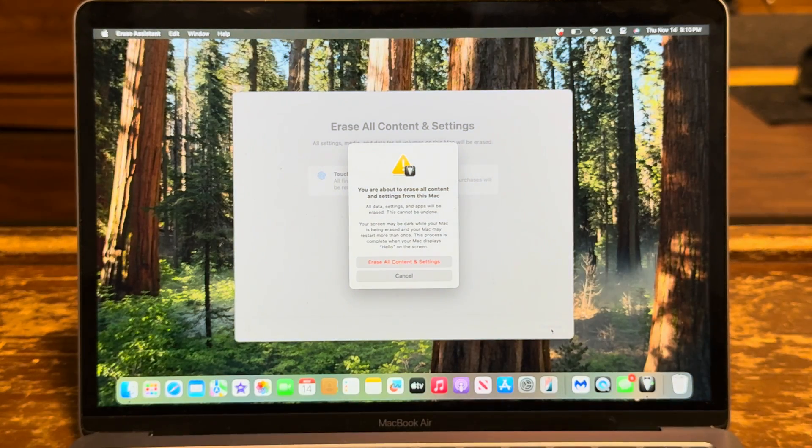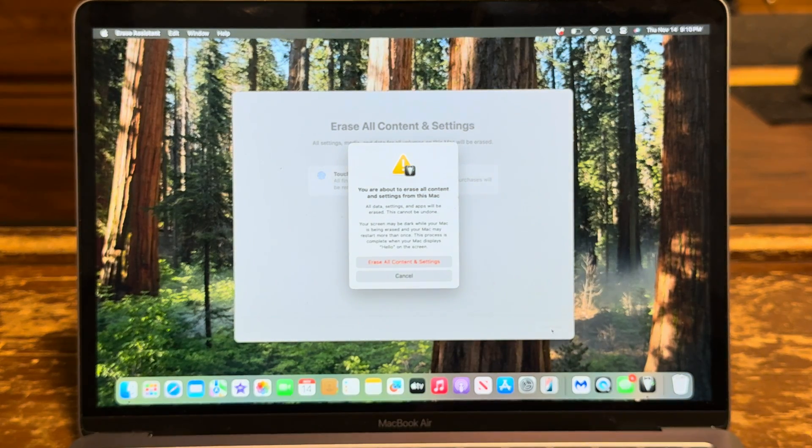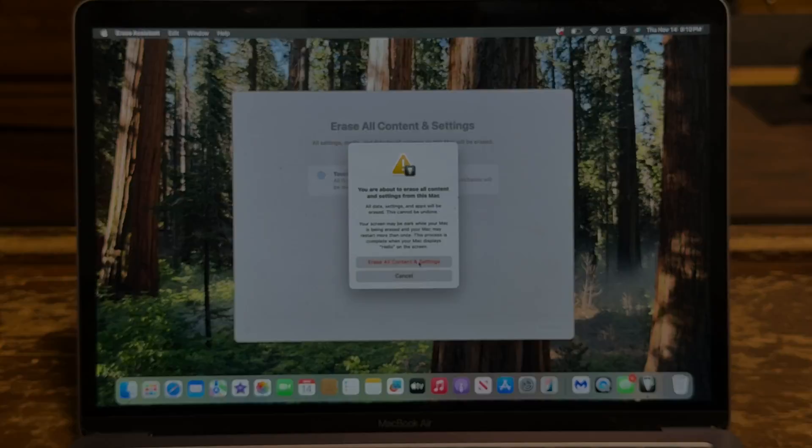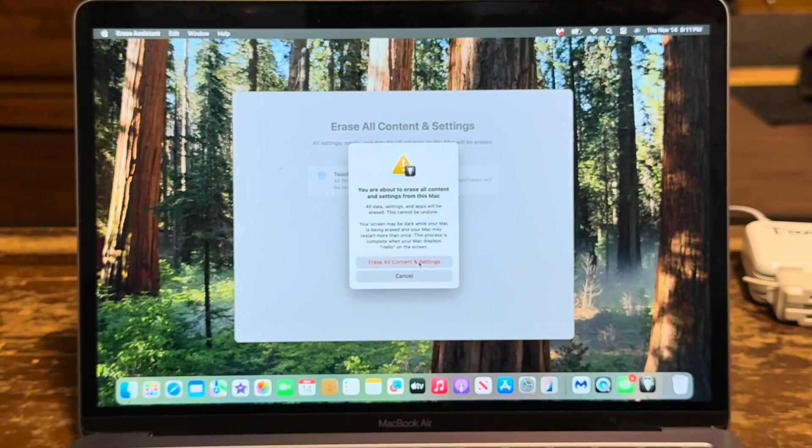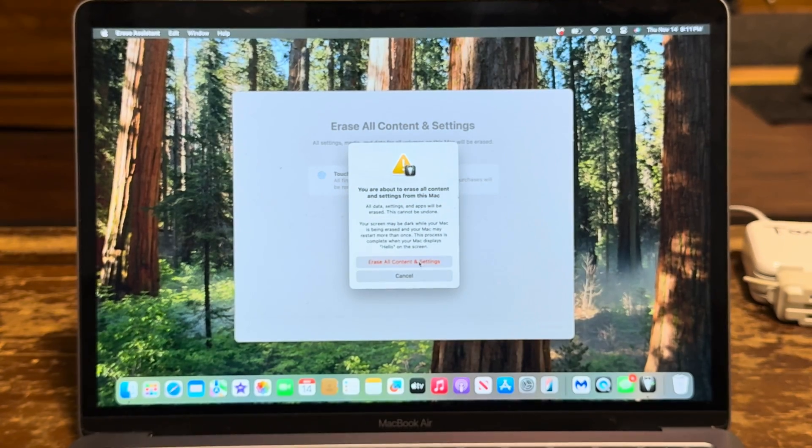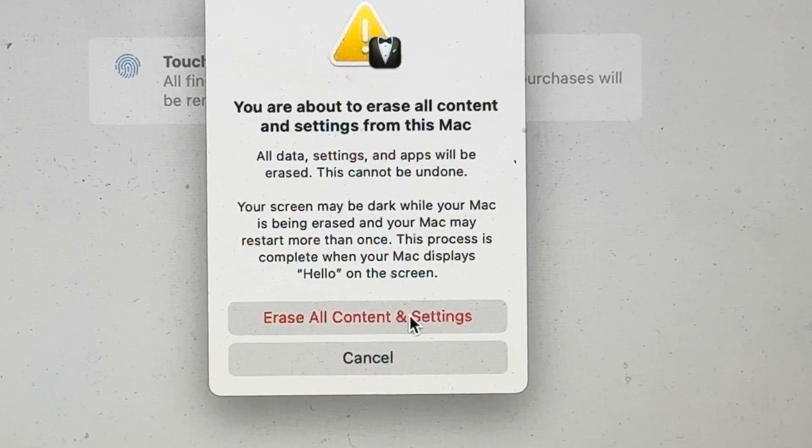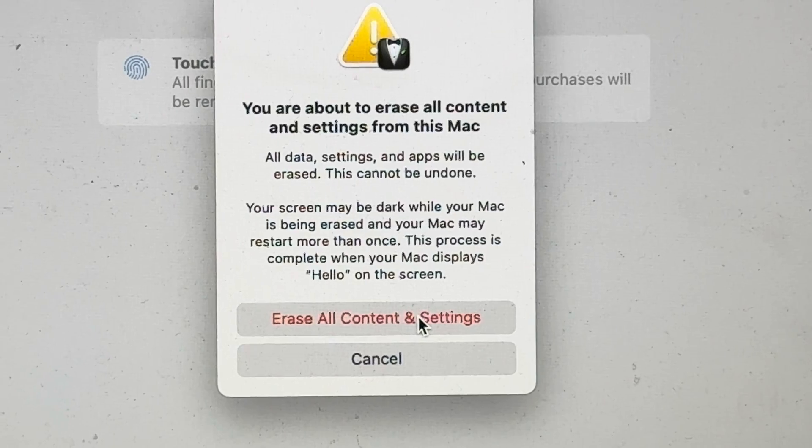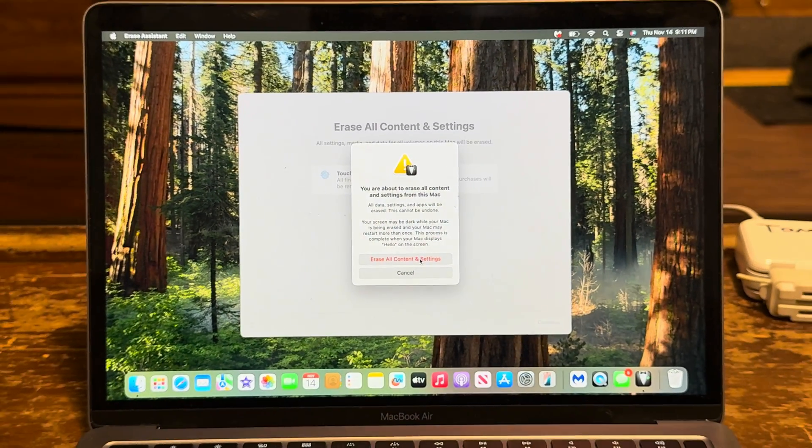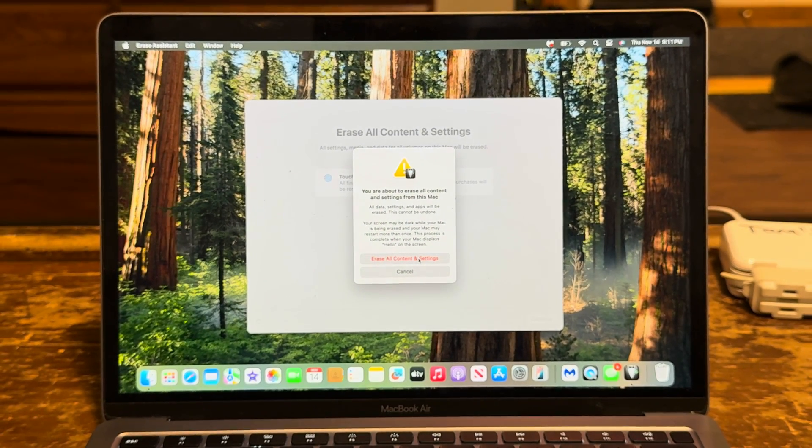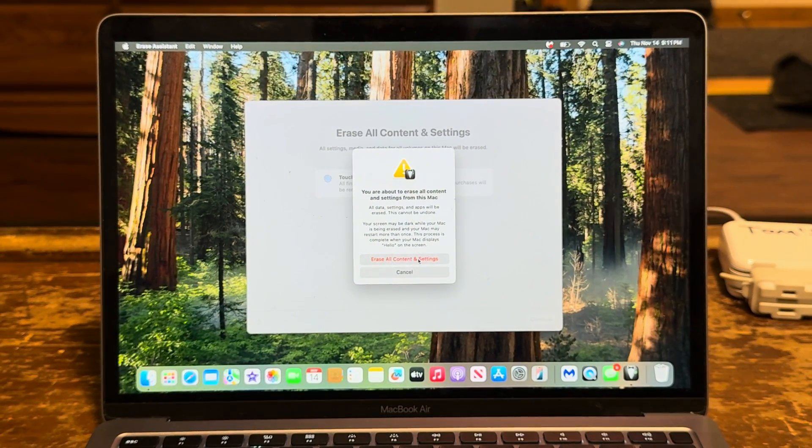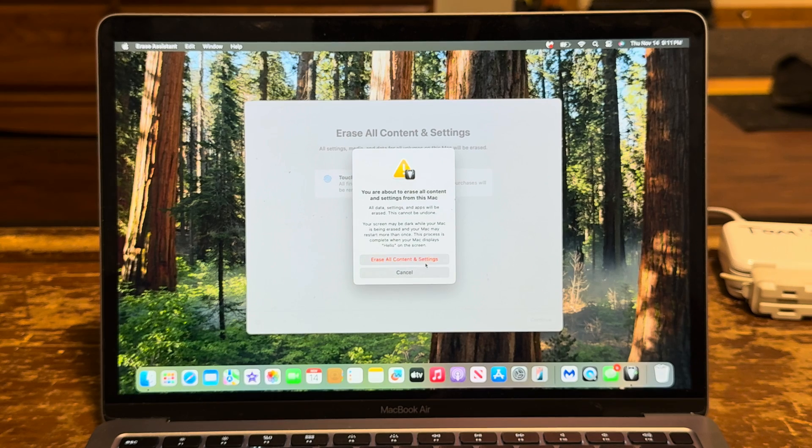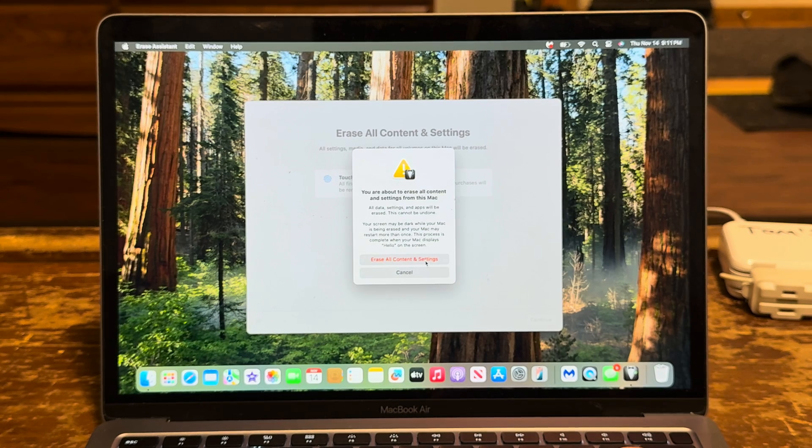Okay, so this message pops up. Make sure your computer is plugged in because this will take a little bit. So I just plugged it in. Erase all content and settings.